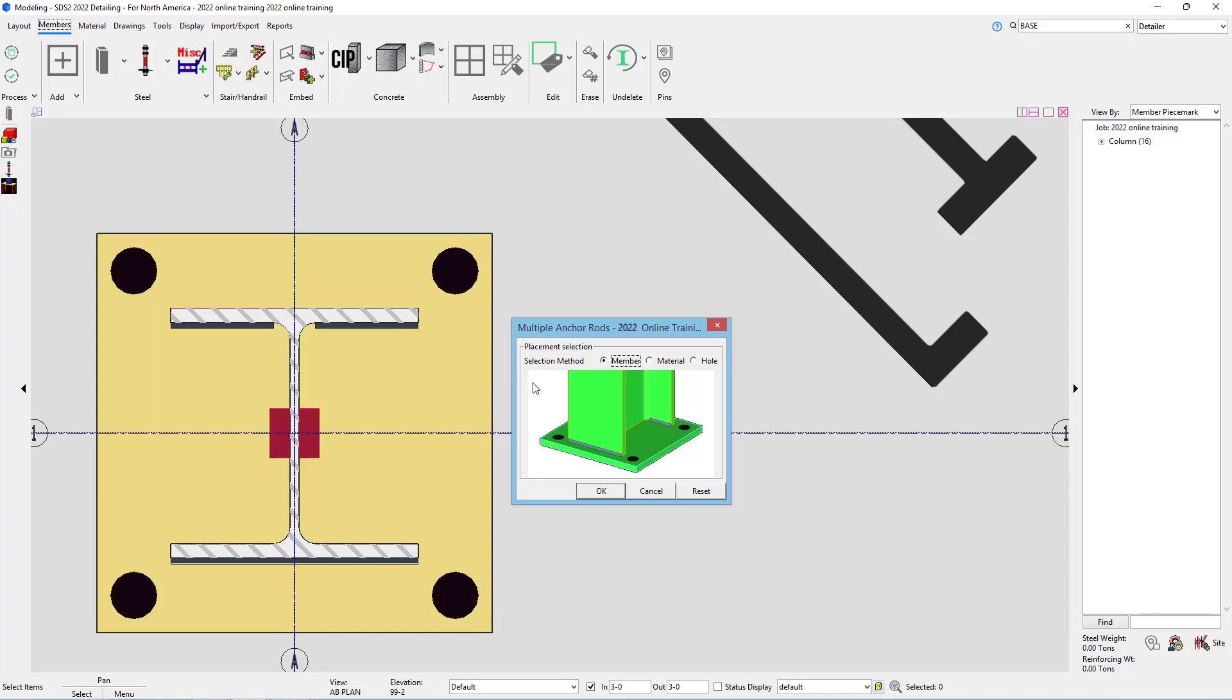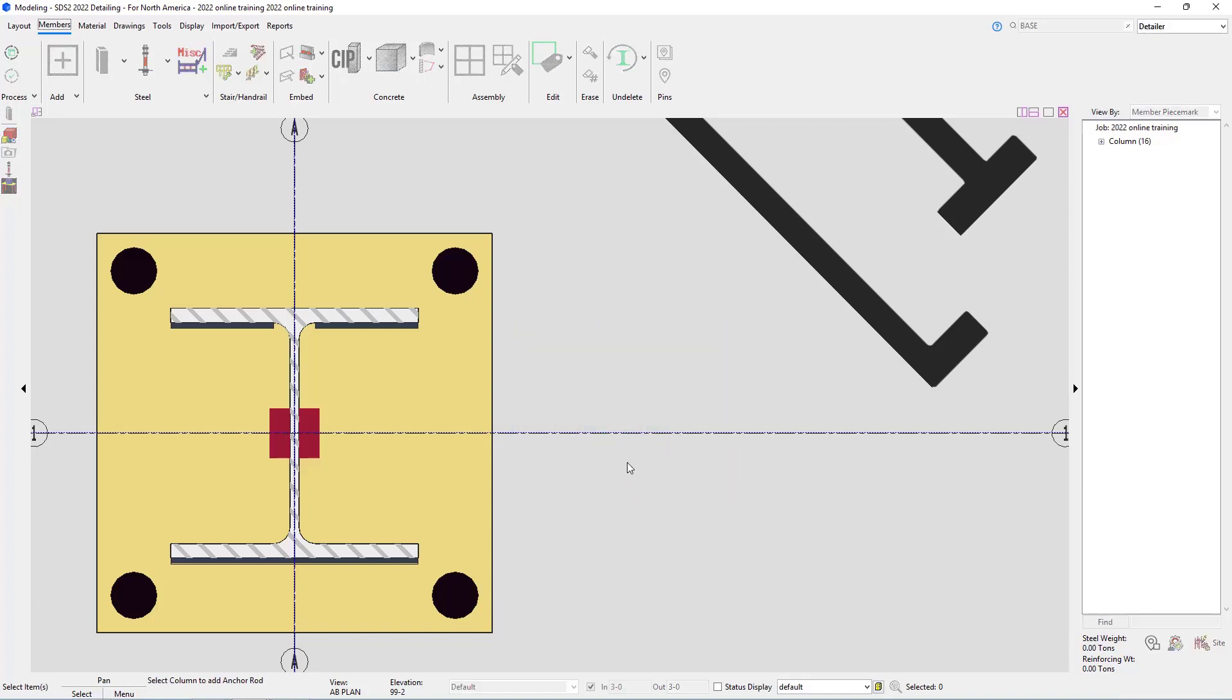In this case, I'm going to leave that at member, and I'm going to go ahead and say okay. If we take a look at our status line here, it says select column to add anchor rod.